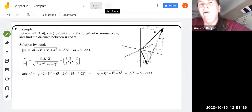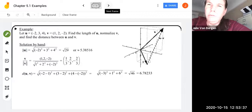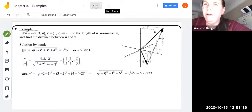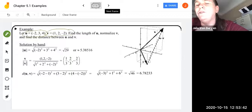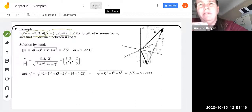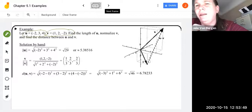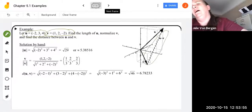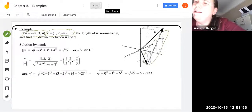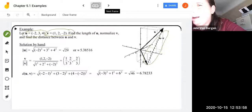Let's take a look at an example. Let u be (-2, 3, 4) and v be (1, 2, -2). We want to find the length of u, normalize v, and find the distance between u and v. The dashed line in the image corresponds to the distance ||u - v|| in our R^3 space.